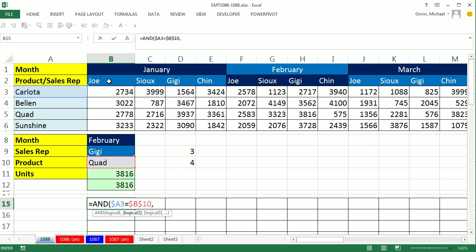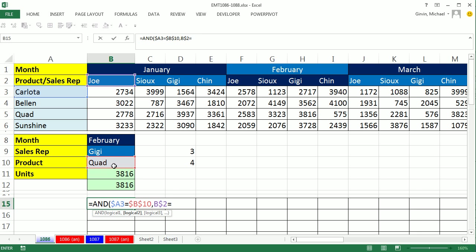The second one, we're going to say, hey, the column header, and this is going to be locked. I hit the F4 twice, row locked, but not column. So it's locked when the formula copies down. But as we copy it over, the dancing ants will move to a new sales rep. Anytime you are equal to whatever's in that cell, F9.